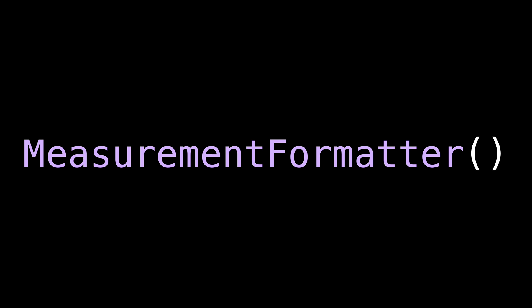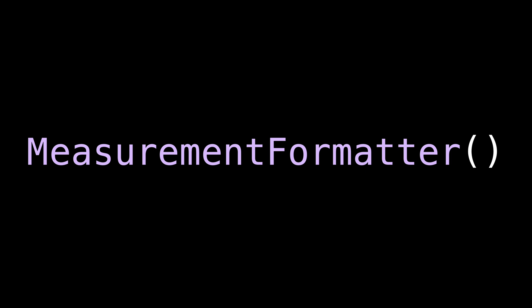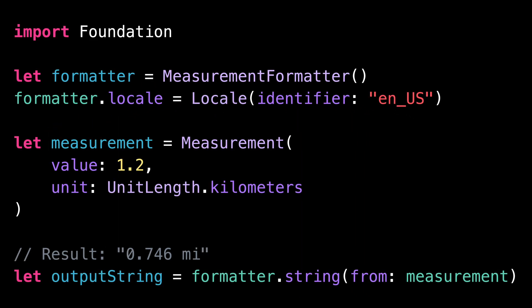Number three, Measurement Formatter. Dealing with physical units is a nightmare, and it's definitely not a topic on which any iOS developer wants to spend their time and energy. So if your app displays any kind of physical measure to the user, you really want to make sure that you use Measurement Formatter.